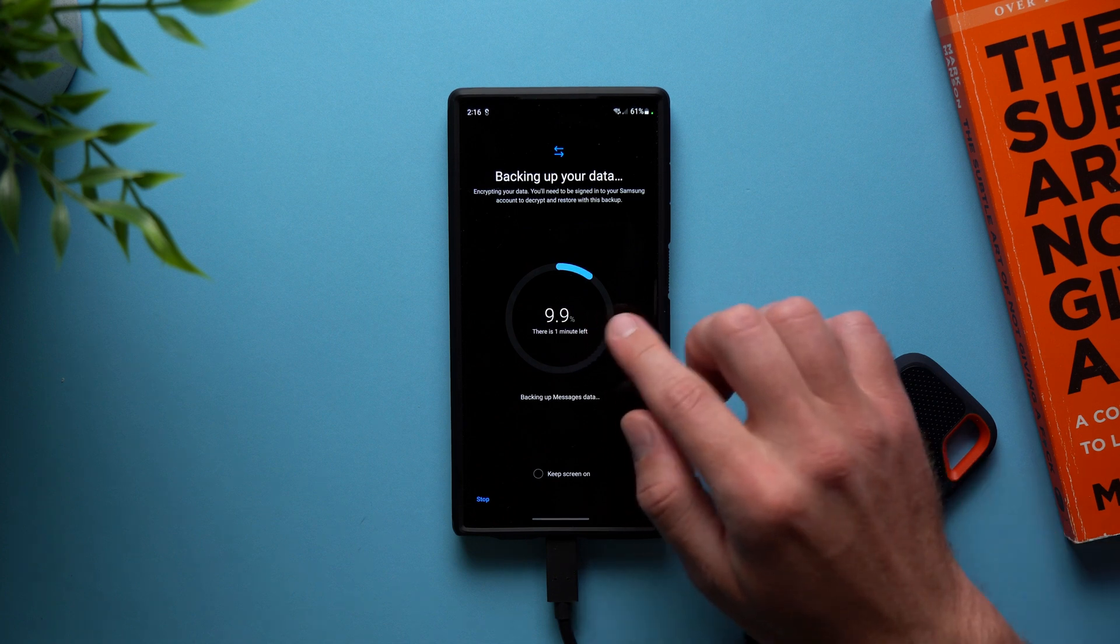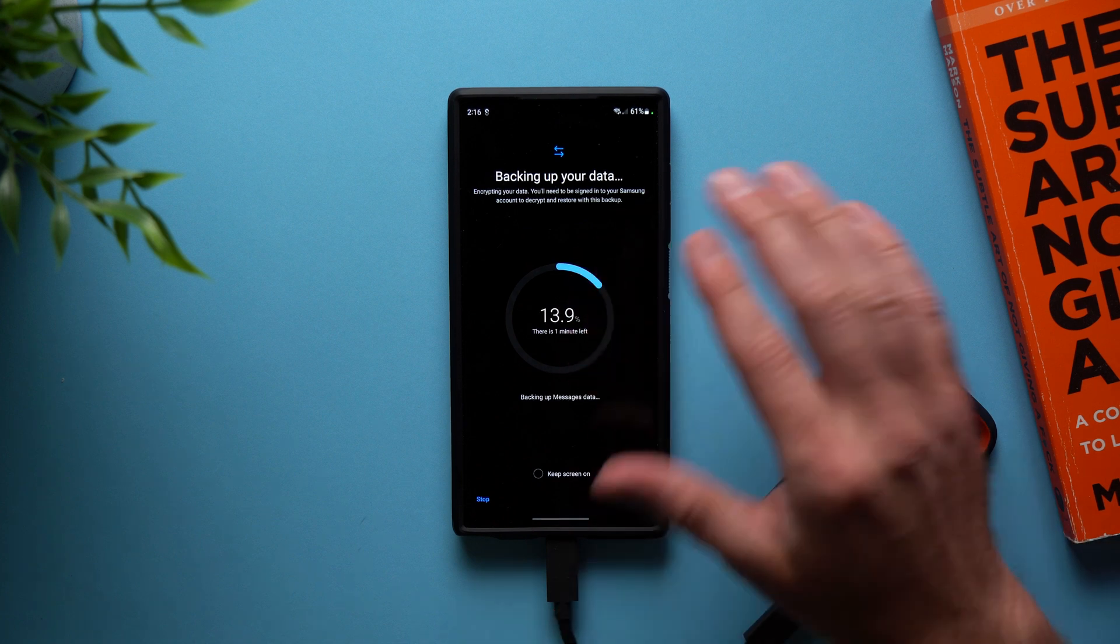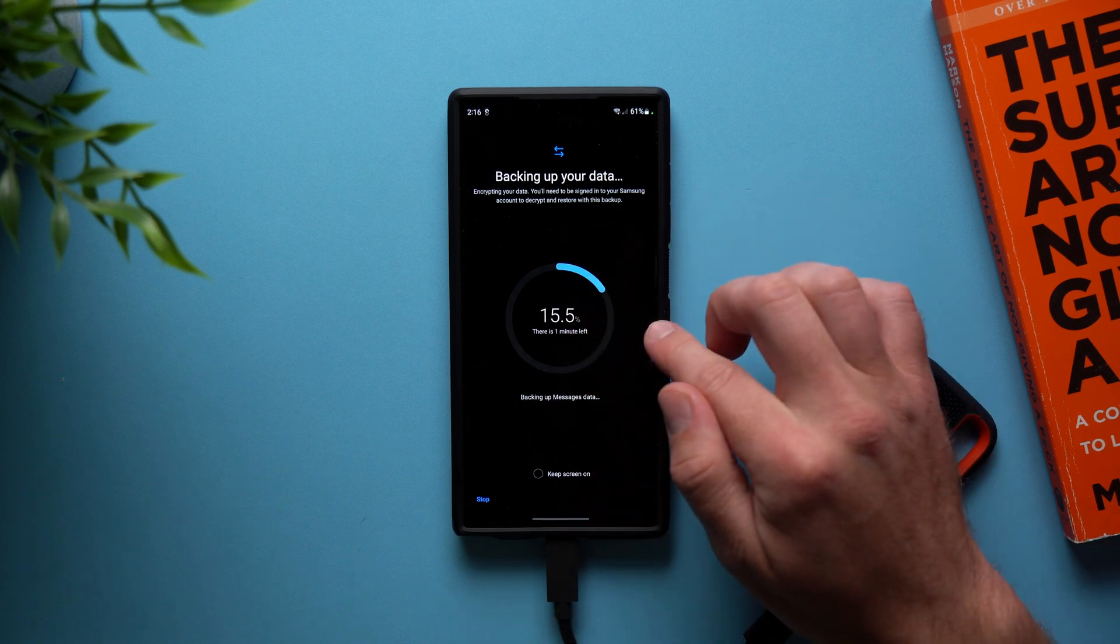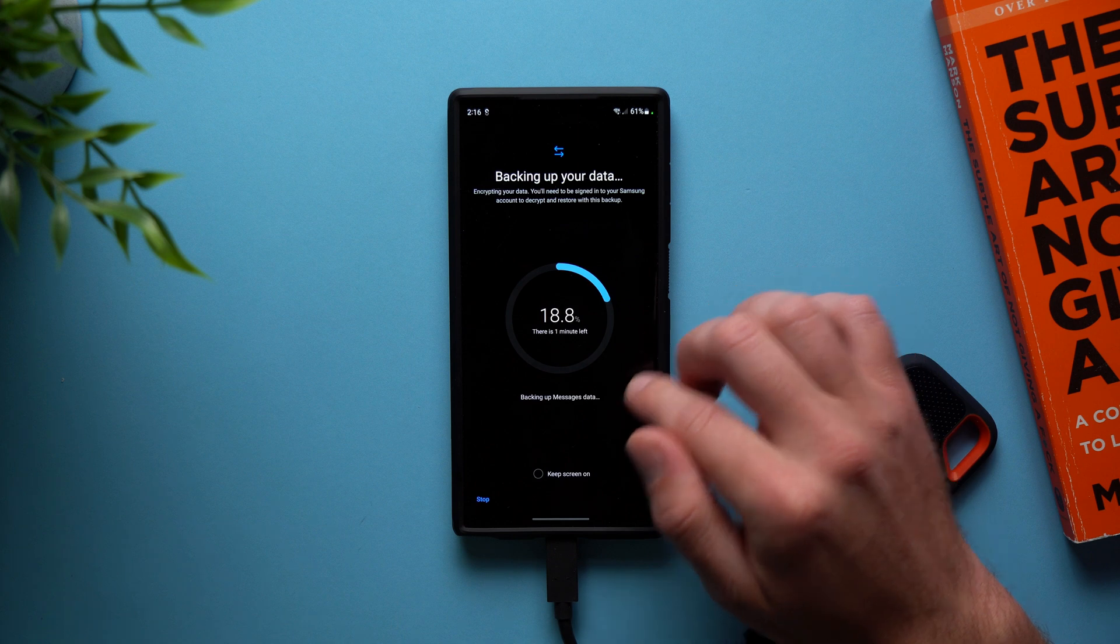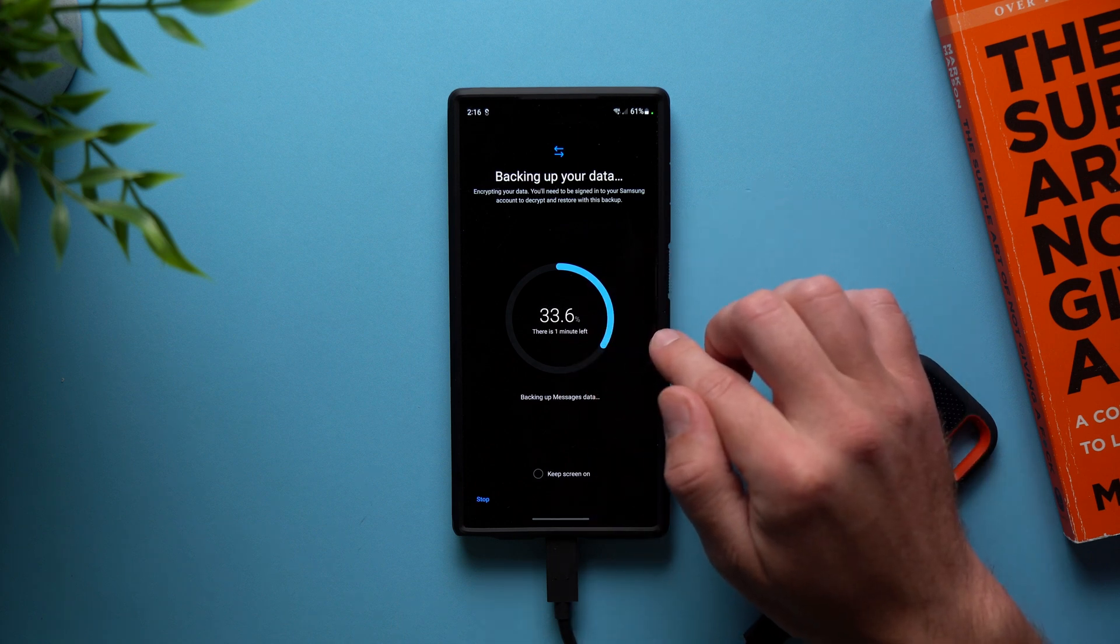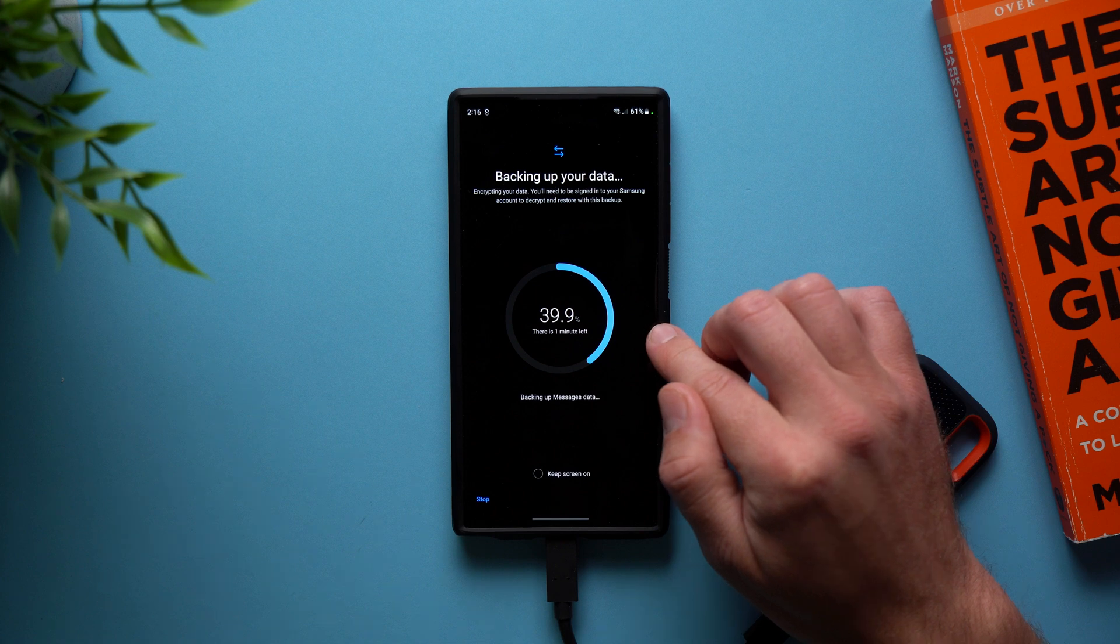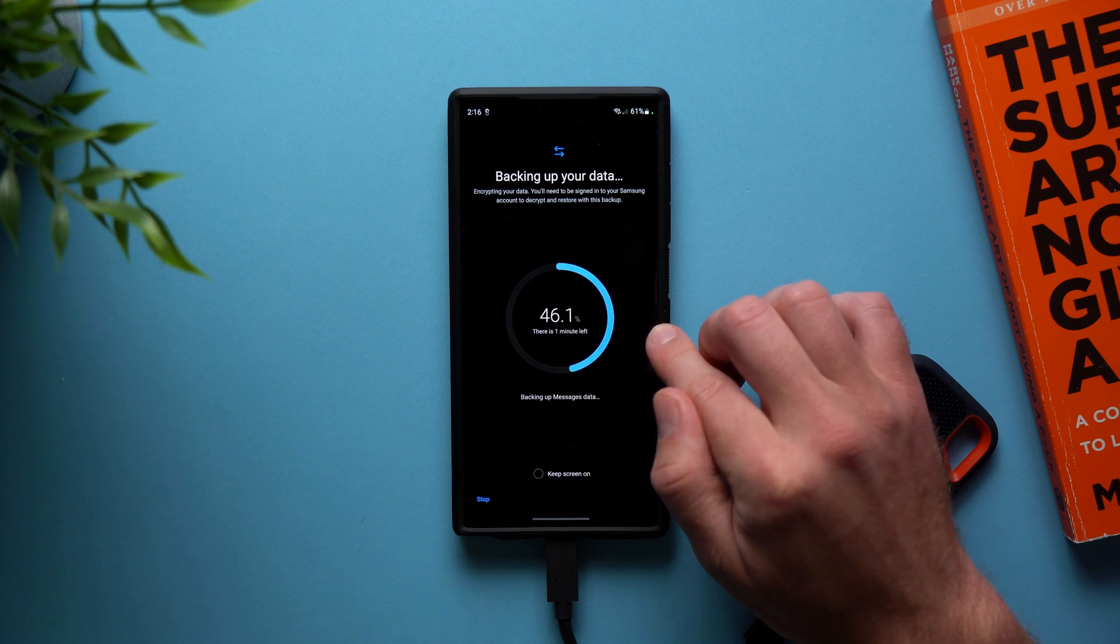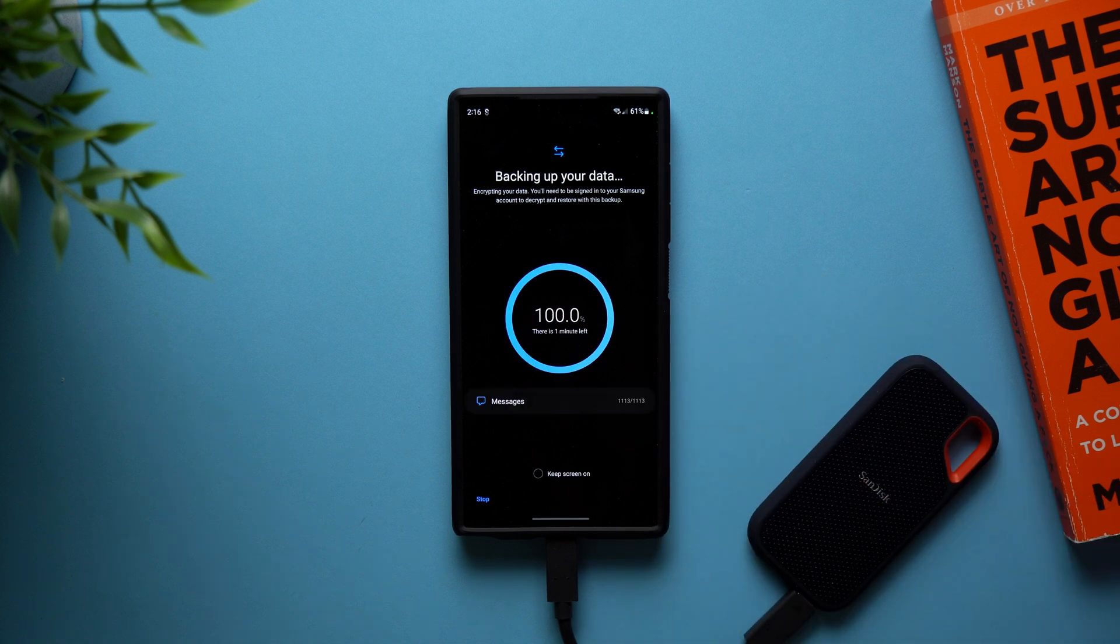And again, this is only going to take one minute. I just want to show you guys how this works. So I don't want this to take too long. So that's why we're doing just a small backup, but we're just going to wait this out. And then once it's done, we're going to come back and go to the next step.